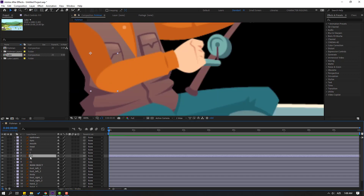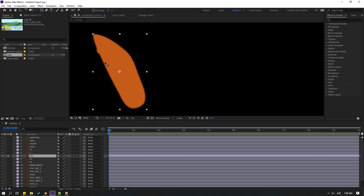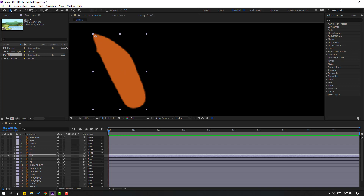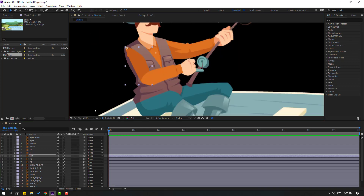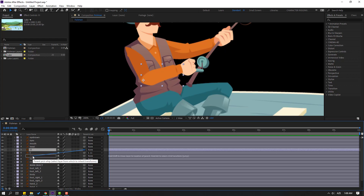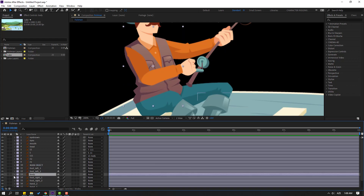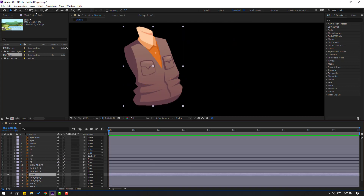Select layer 111, go to solo and select Pan Behind icon, move the anchor point here, click Selection tool and turn off solo. Now let's make links: select layer 1, link to layer 11; select layer 11, link to layer 111. Select layer 111 and link to body. Select body, go to solo, select Pan Behind again, move the anchor point down, click Selection tool and turn off solo.